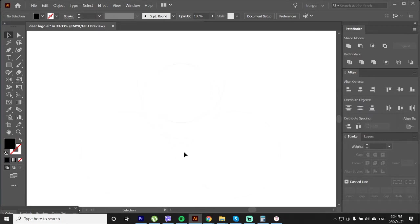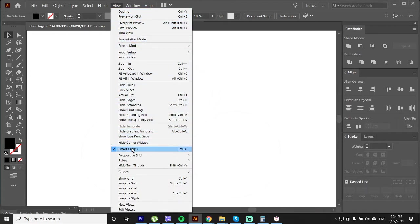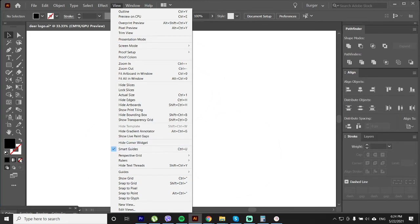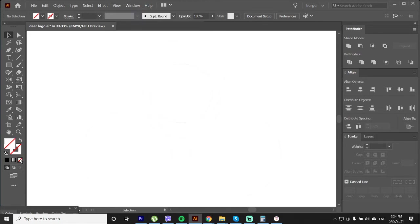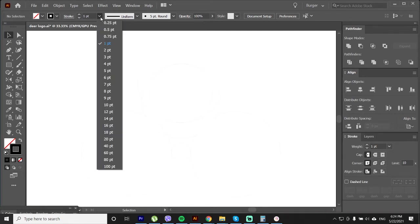Before starting, go to view and make sure the smart guide is on. Also let's turn off the field and turn on the stroke. Set the stroke thickness the best for your artwork, for me it will be 20 pixels.